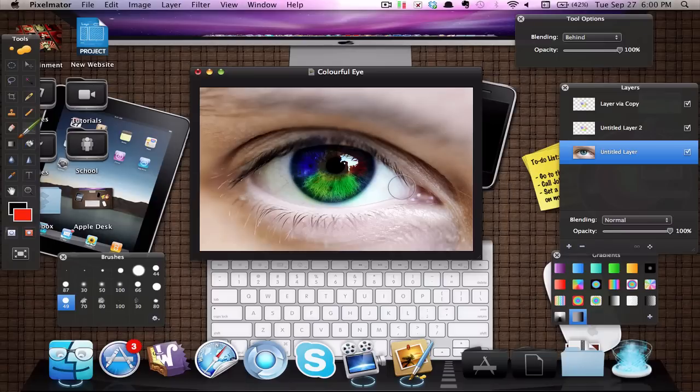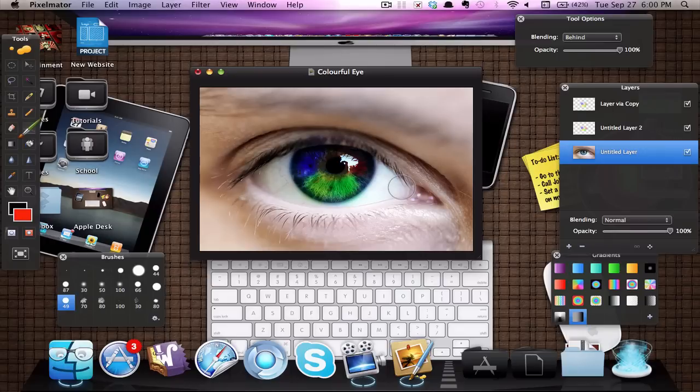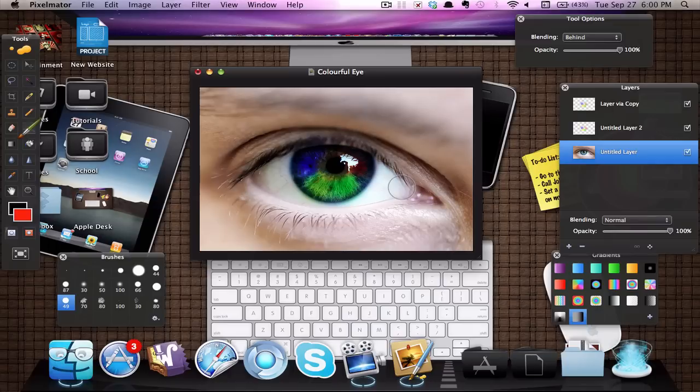Hello guys and welcome to a new Pixelmator tutorial. In this fairly quick tutorial I'm going to be showing you how you can get this rainbow or colorful eye effect which is very cool and extremely easy to do. So let's get started here.